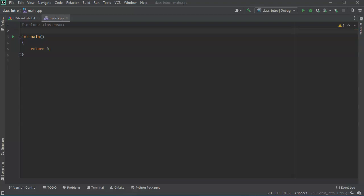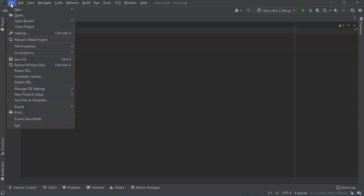Let's look at class constructors and destructors. First of all, I'm going to create a new class.